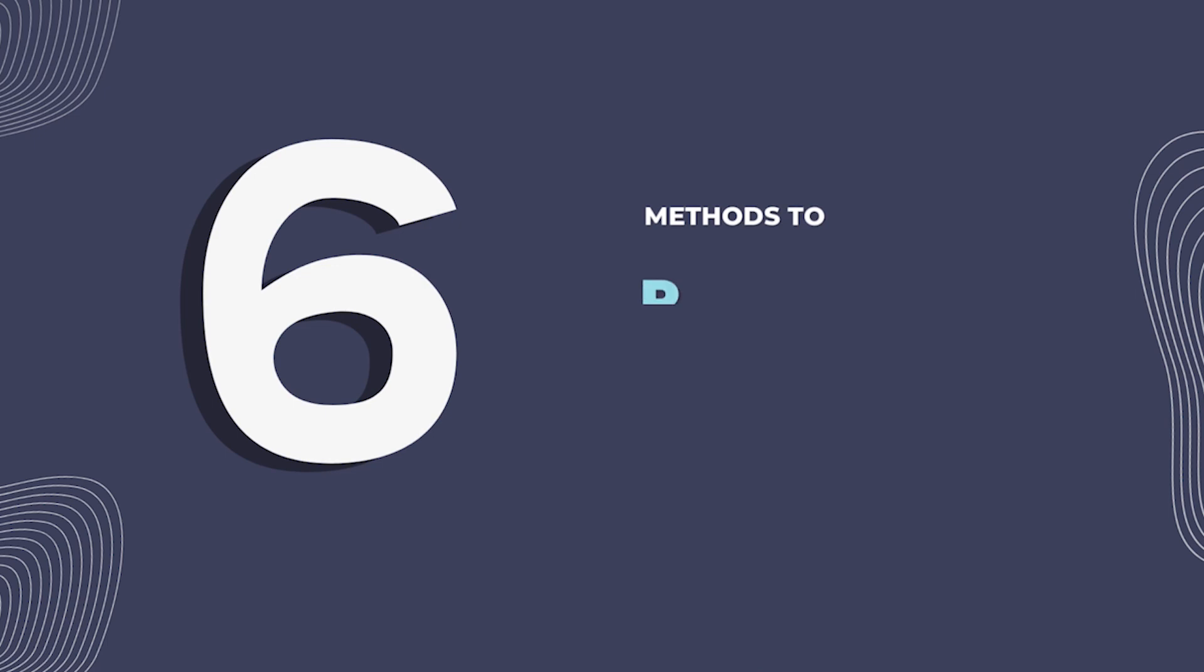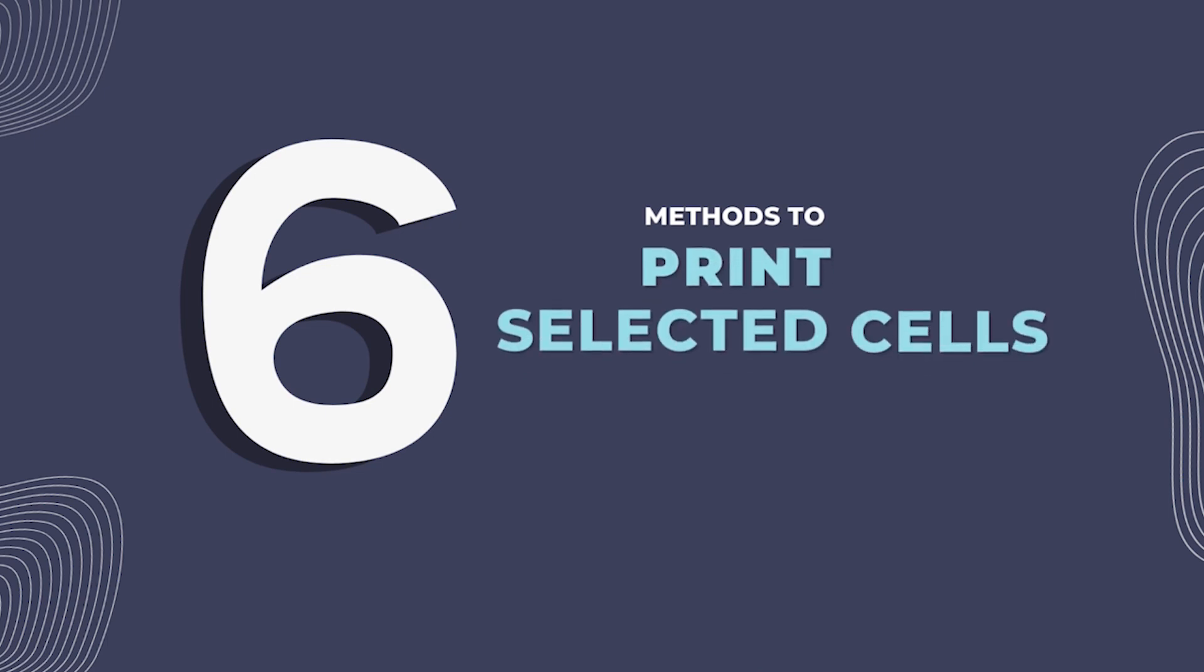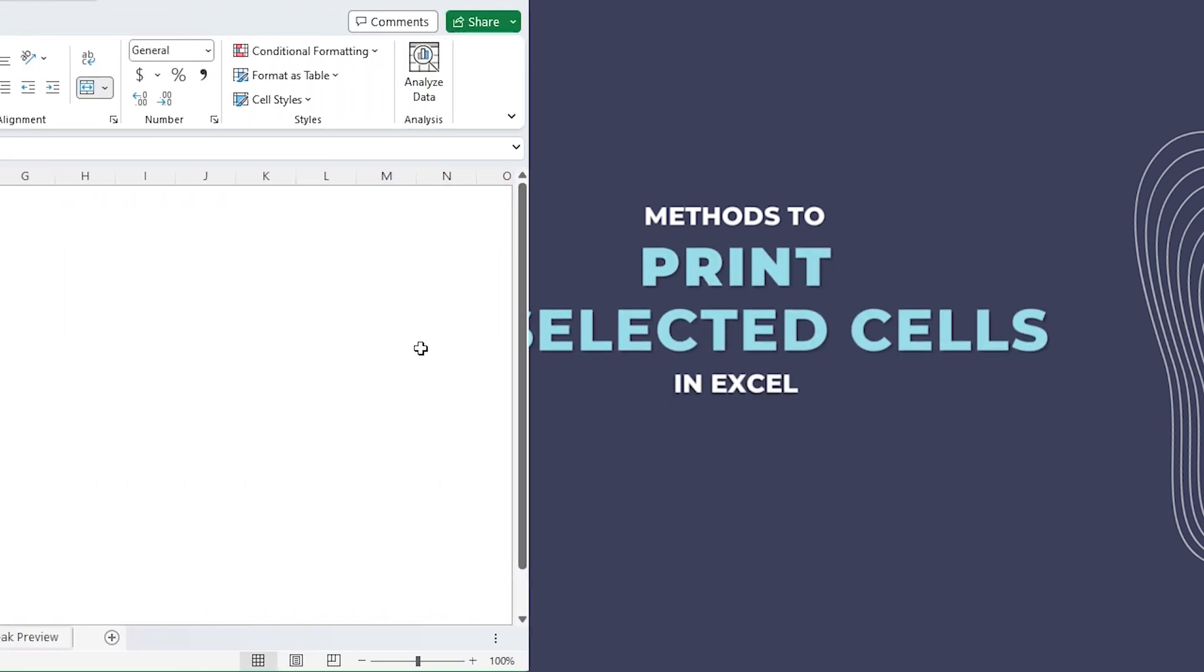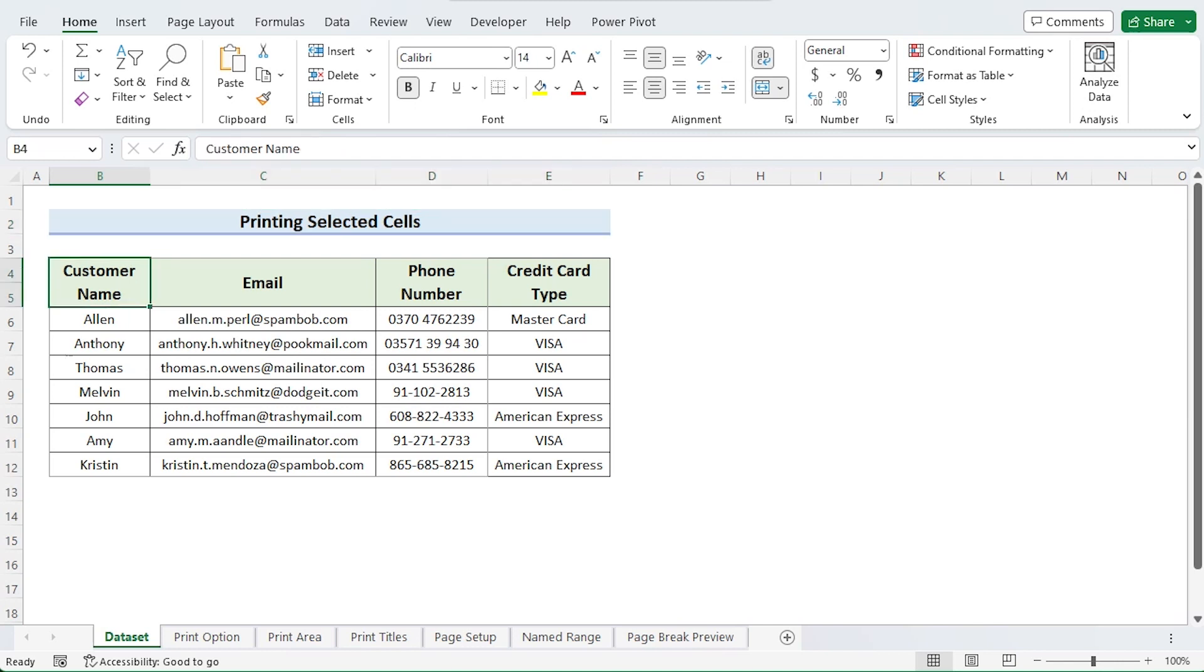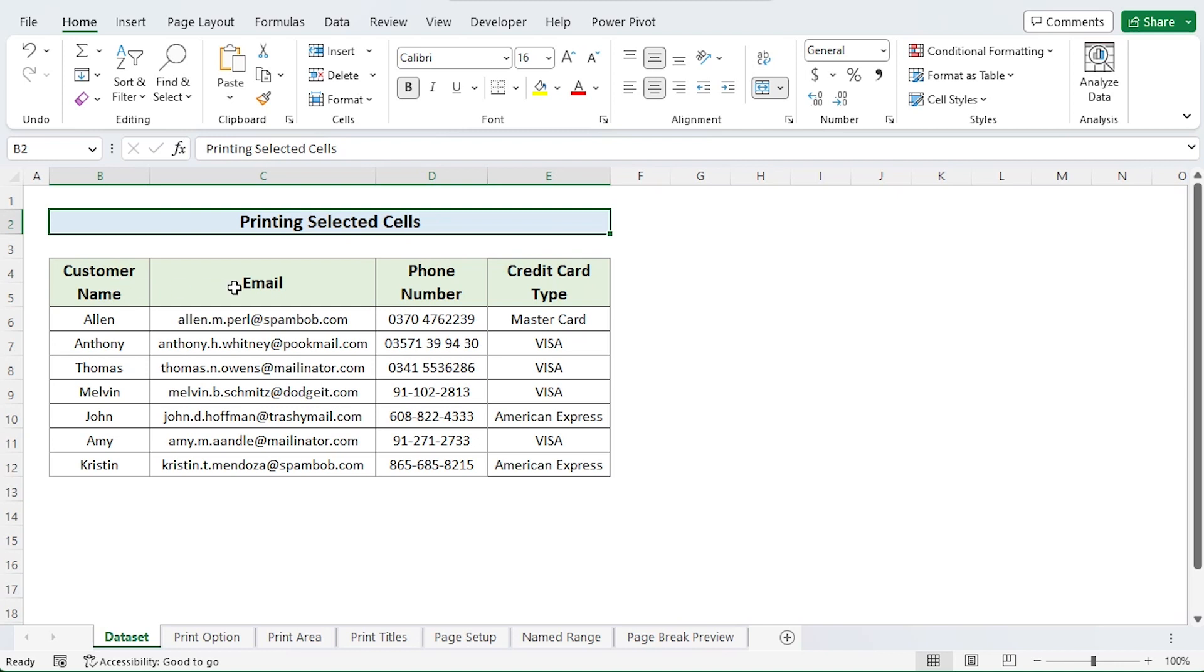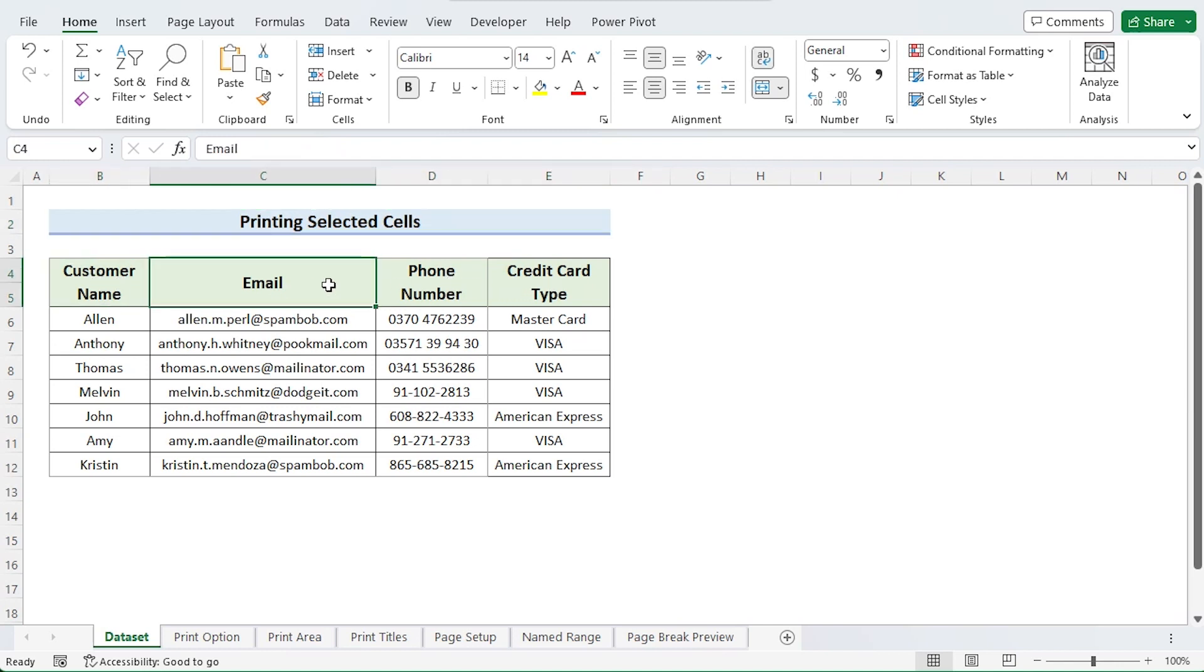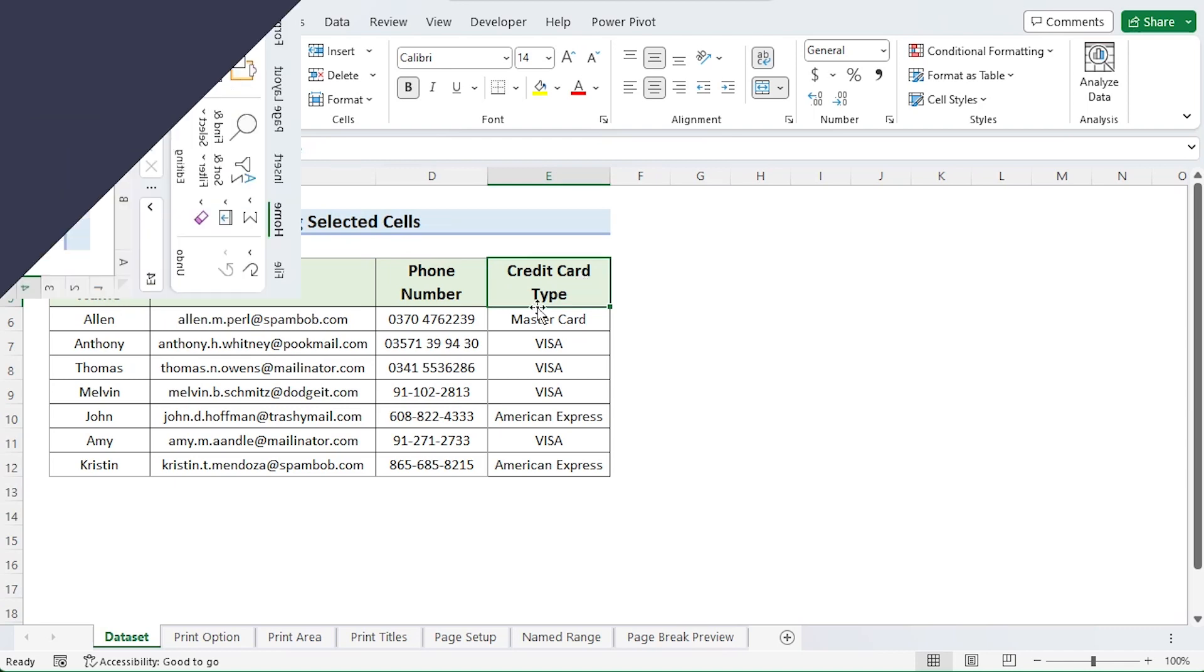I'll show you 6 effective ways to print selected cells in Excel. This Excel file contains information on customers and credit card applications. Client name, email, phone number, and credit card type are the four columns.